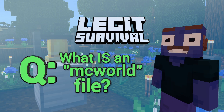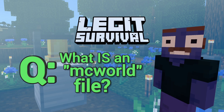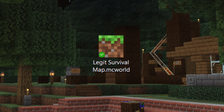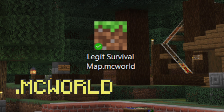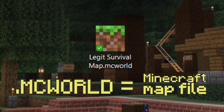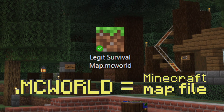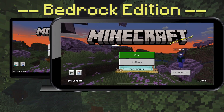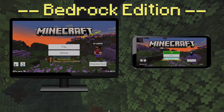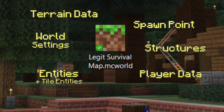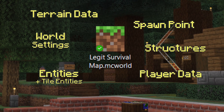What is an MC World file? A file with the extension MC World is a Minecraft World, or map file, that installs on Bedrock Edition for Windows and Mobile. It contains everything about that map, including the state of every player, block, and entity.